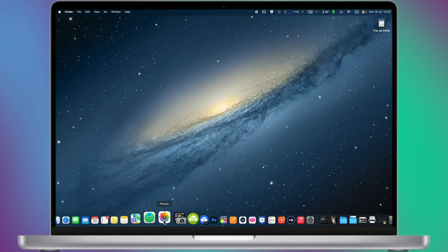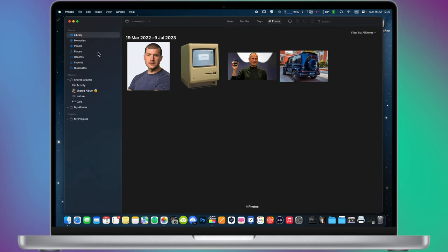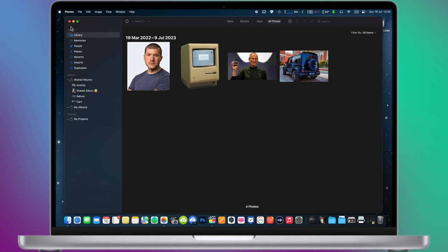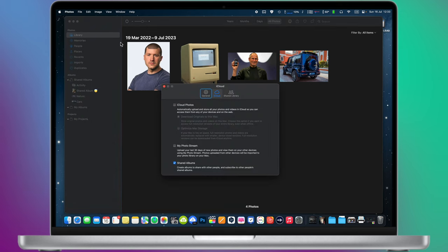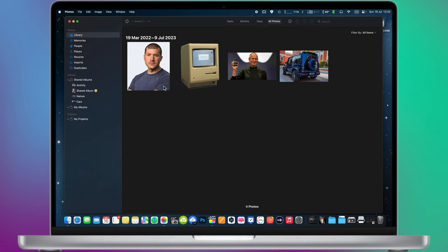To access your photos and videos on your Mac, open the photos app on your computer and go to settings. Make sure to check the shared albums option. Once this option is selected, you will see your shared albums on your Mac.